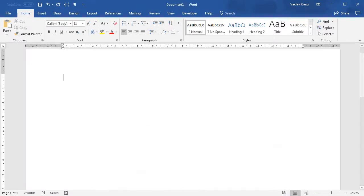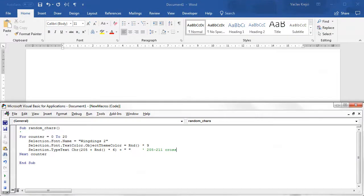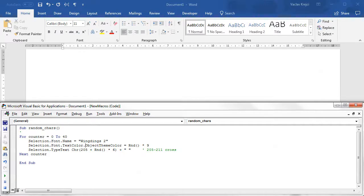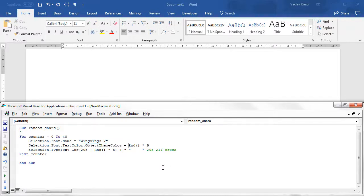Let's start with a blank document and I will open the Visual Basic Applications window with the previous code. It only takes five lines as you can see. We have a for loop going from, for example, 0 to 40. We set the font name to Windings 2, we set the text color object theme color to some random values going from 0 to 9, and then we type in a random character from 205 to 211, which is some kind of cross.